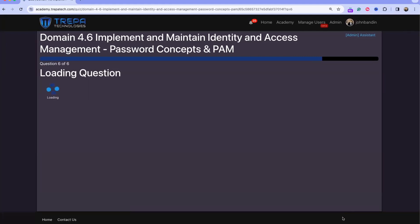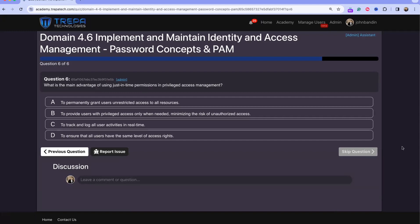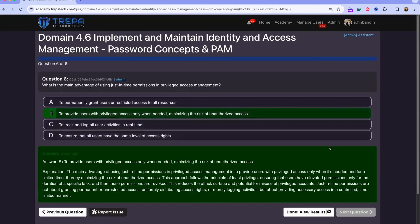Question six: what is the main advantage of using just-in-time permissions in privileged access management? The answer is to provide users with privileged access only when needed. When access is required, the user authenticates with multi-factor, identity proofing is performed, the necessary permissions are granted, and once the task is complete, those permissions are removed from the account.